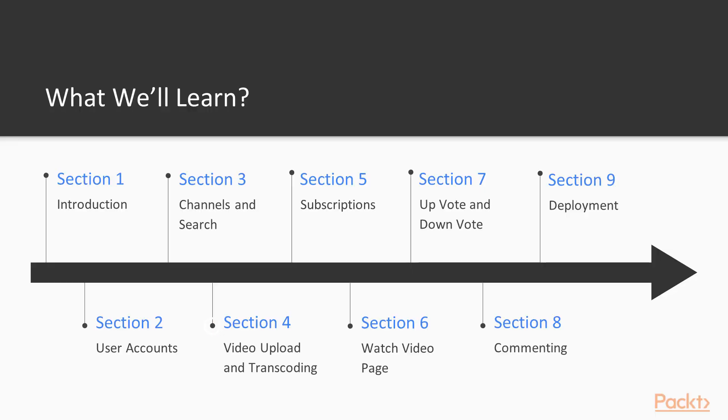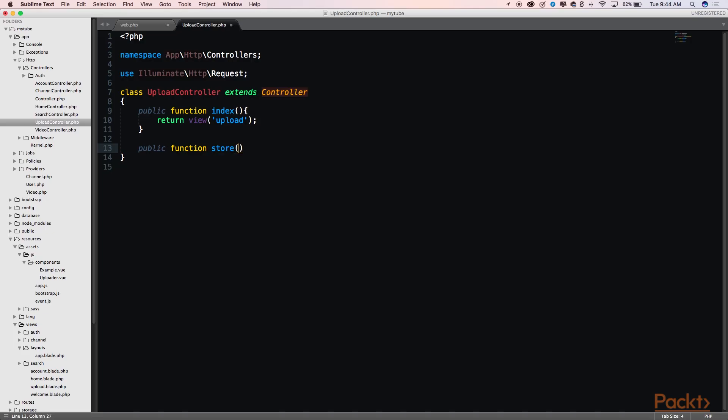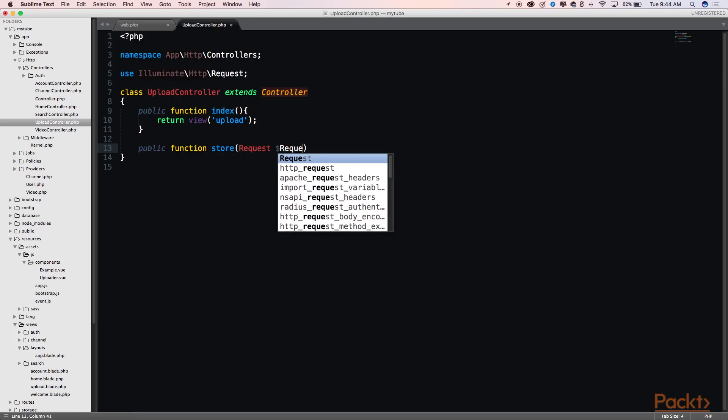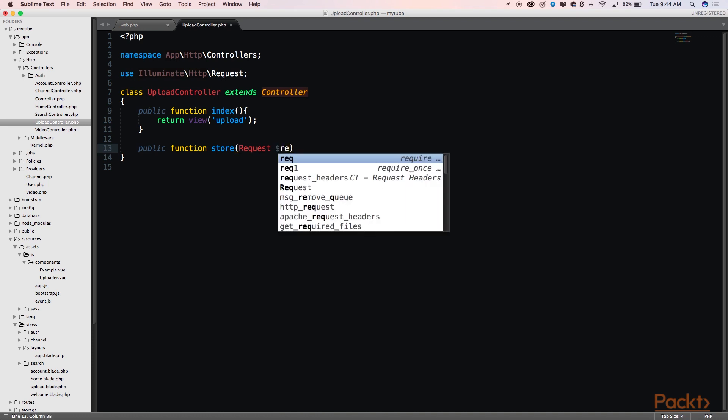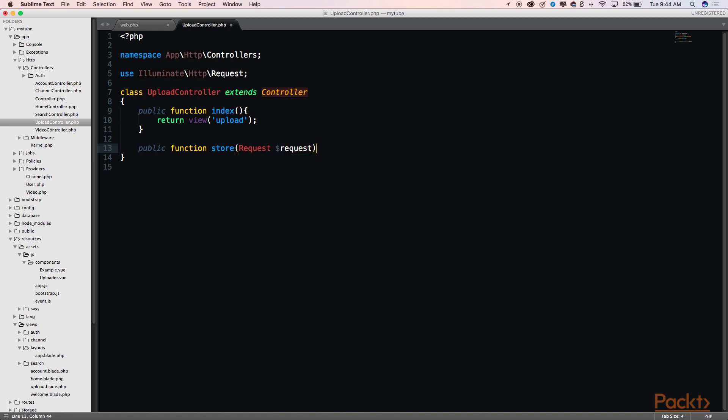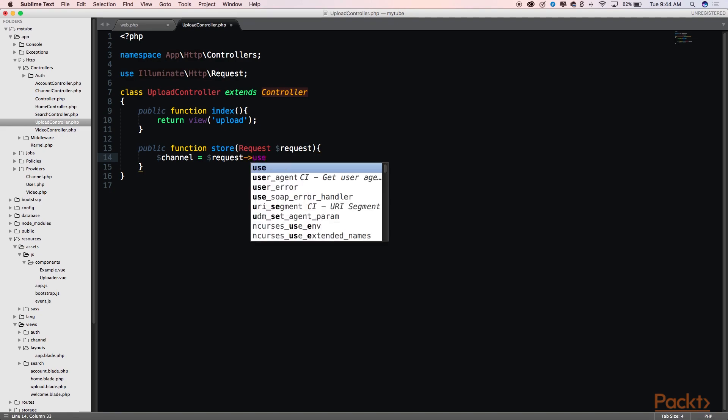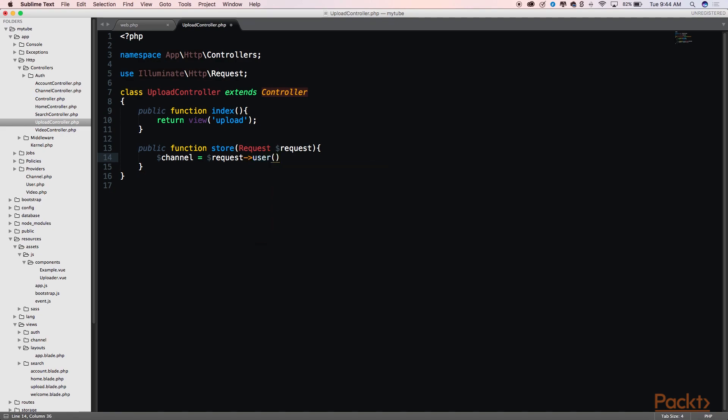In Section 4, we will set up the core functionality of our platform, the video uploading feature, and video transcoding jobs. This will allow you to upload your videos and have Amazon Web Services transcode them into a format that can be viewed on the web.